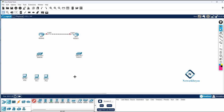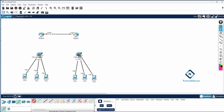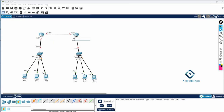I connected the PCs to the switches and from the switches to the routers. I will rename the routers — I will label this one R1 and this one R2.